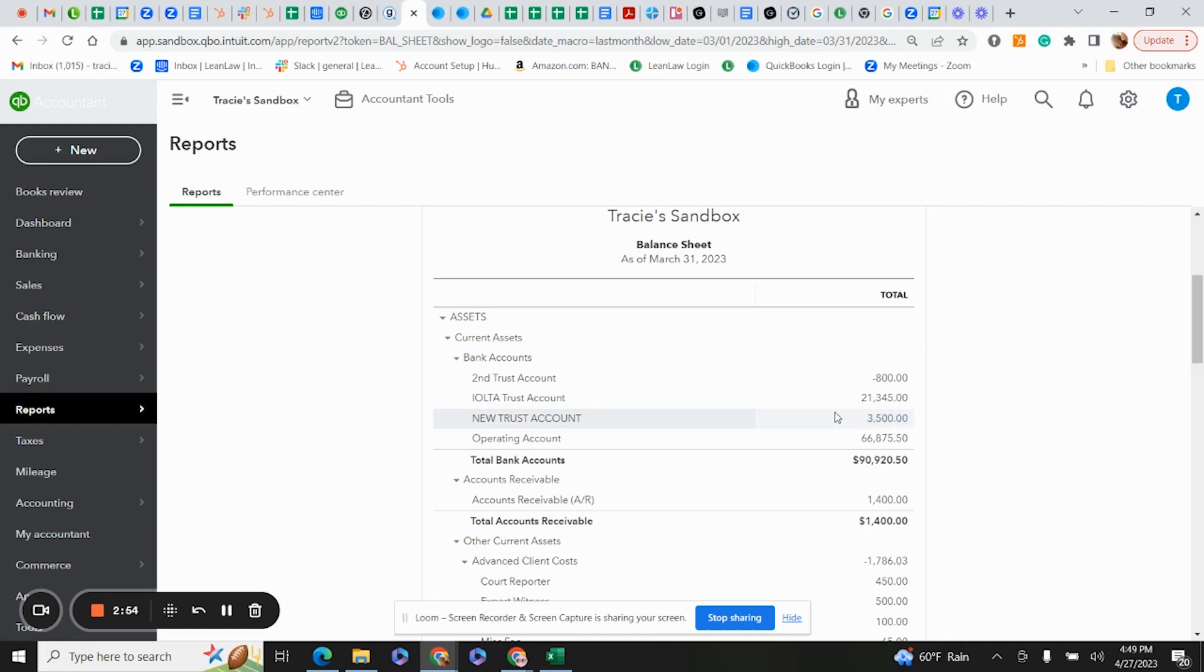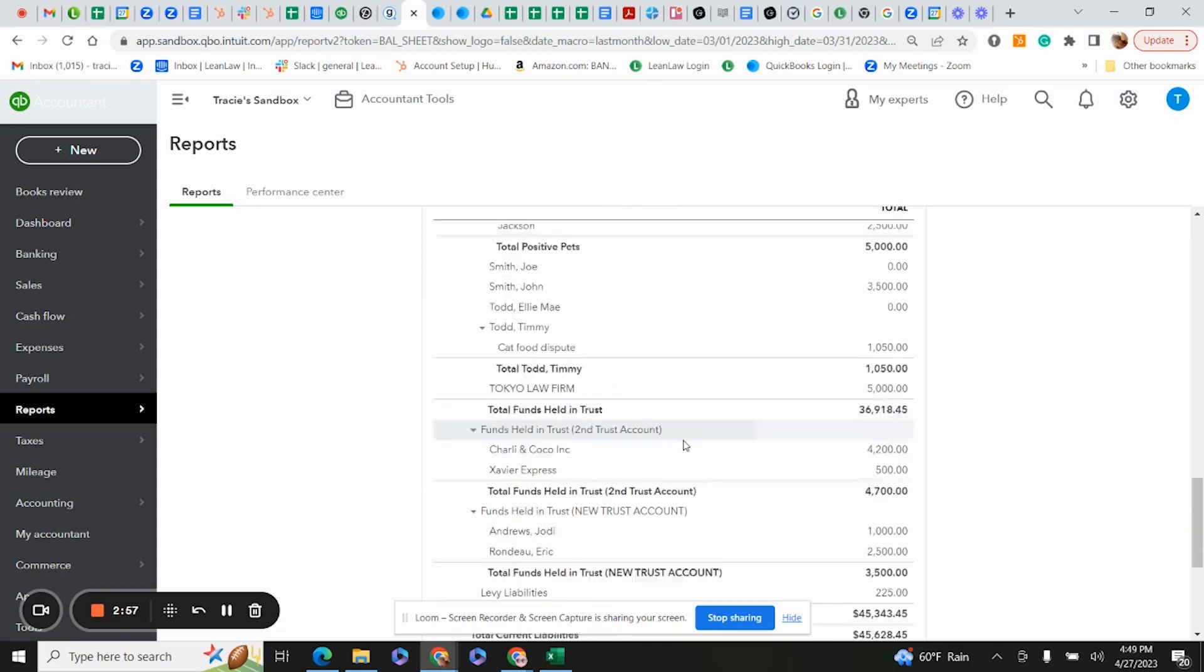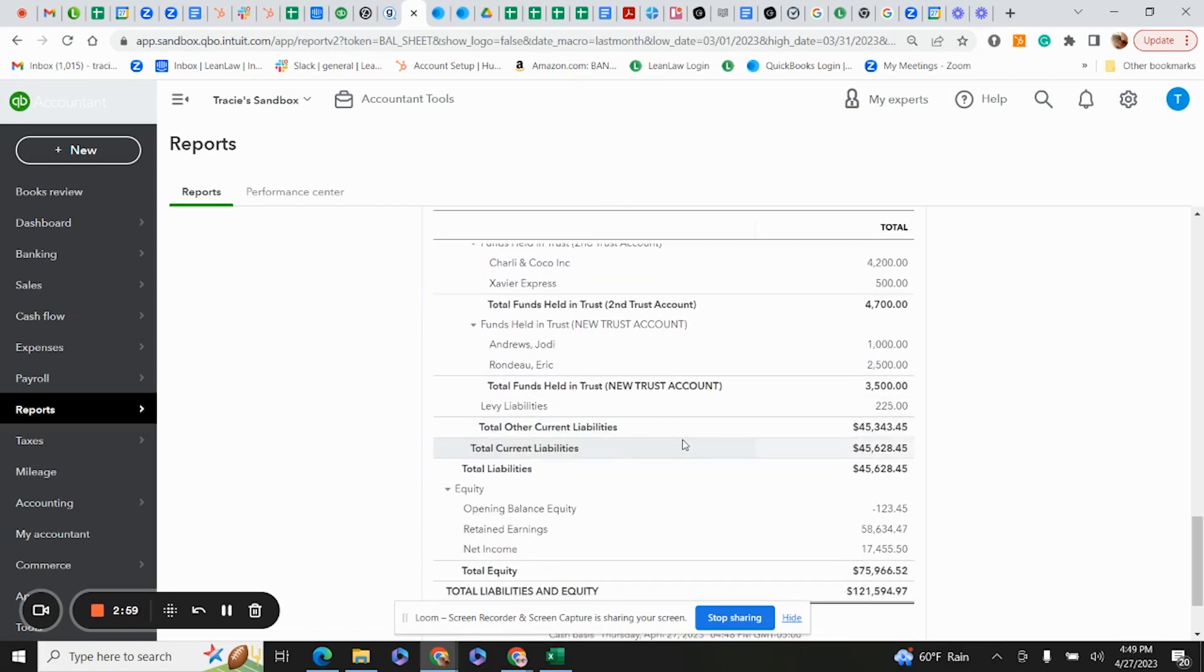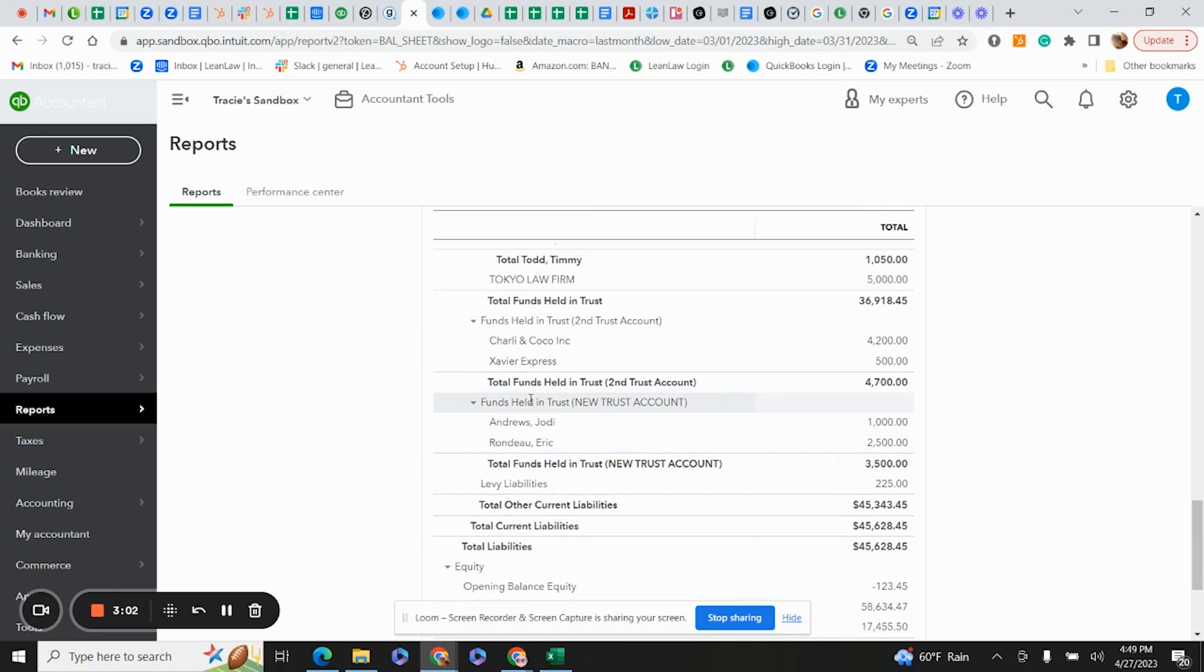Further down, we want to see that our liabilities show that same amount. Here are our liabilities for our new trust account. It gives a breakdown of each person and their amount, and it shows our total liabilities for that particular trust account, $3,500.